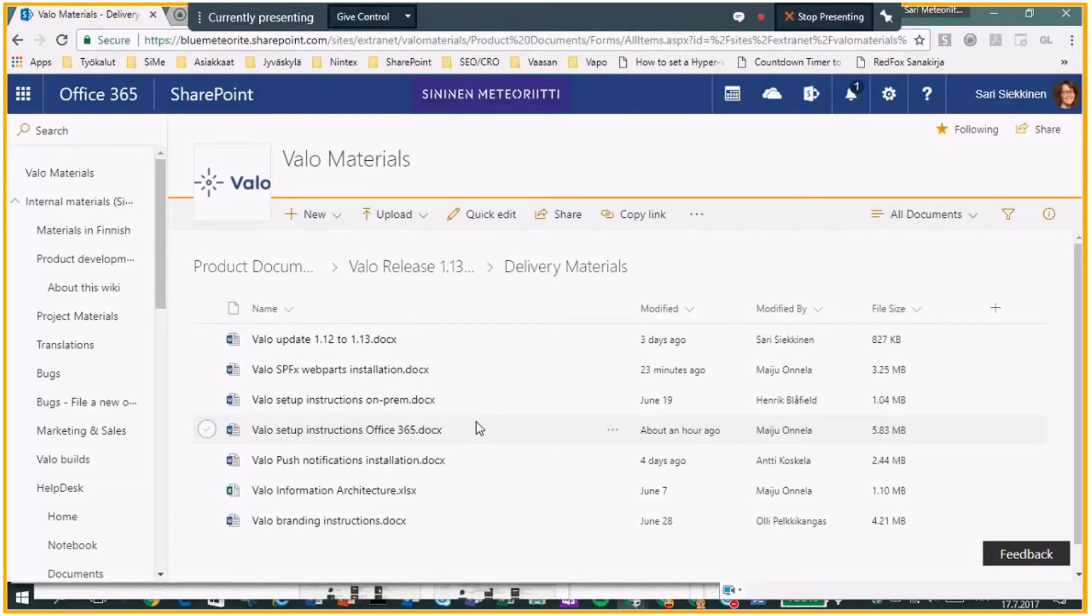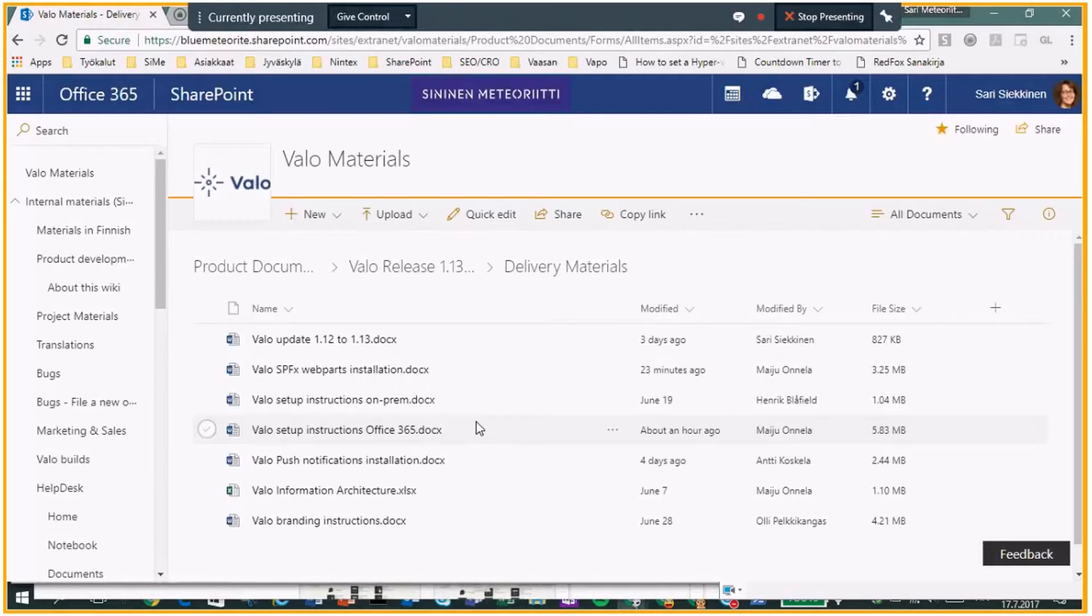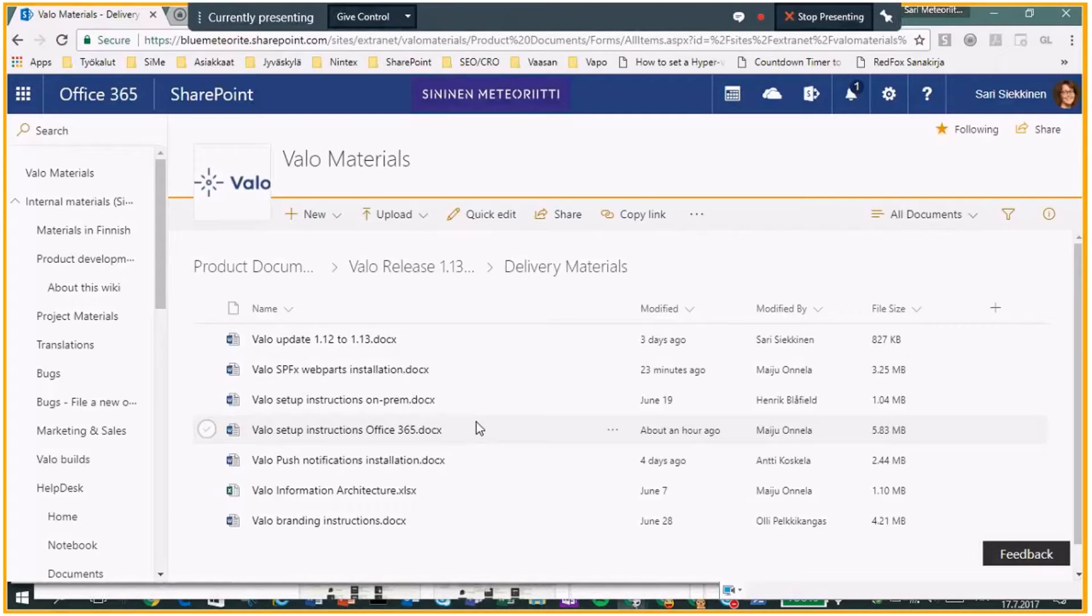So, first of all, there is Valo Mobile. It is set as default true. So if your customer doesn't have, or doesn't want Valo Mobile, you have to go set it as default false in the Genesis file.